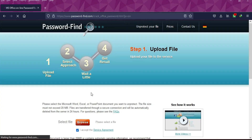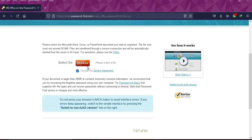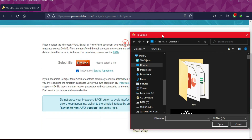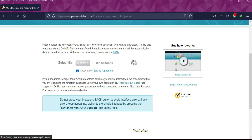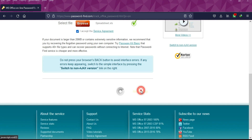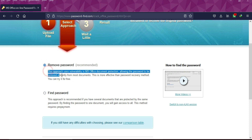To remove the password from these files, go to the website and click on the 'Unprotect File' option, then browse and import your file. You can select a Word, Excel, or PowerPoint file, and after that just click on 'Next Step'.